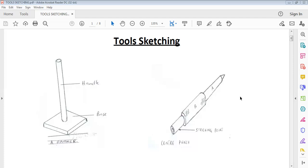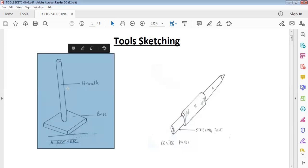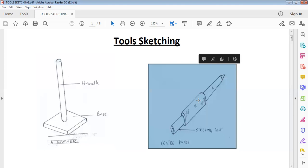I'll title it tool sketching, as you can see on the screen. This is a rammer — this tool is called a rammer, and it is used in building construction. When a question says you should sketch a rammer, this is what you're expected to sketch. And then this is a center punch. When asked to sketch a center punch, this is what you're expected to sketch, exactly as it is shown here.